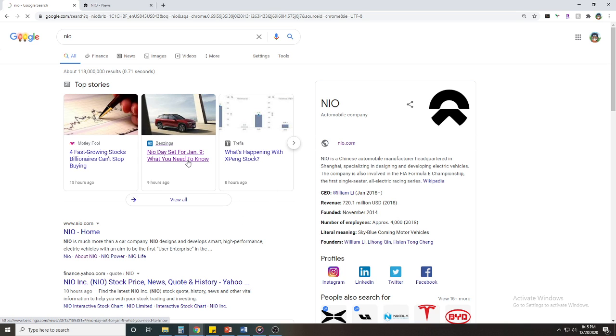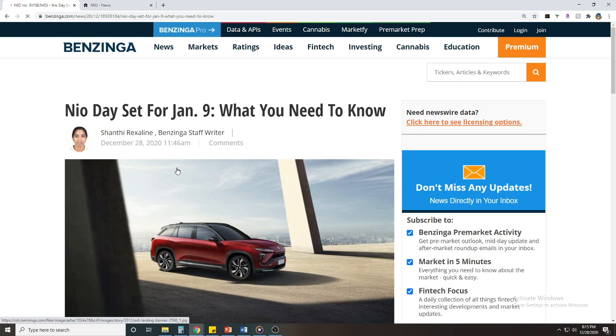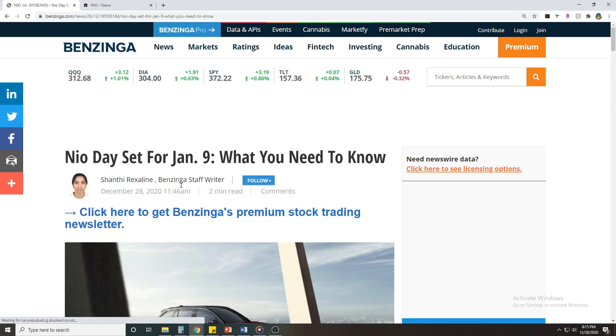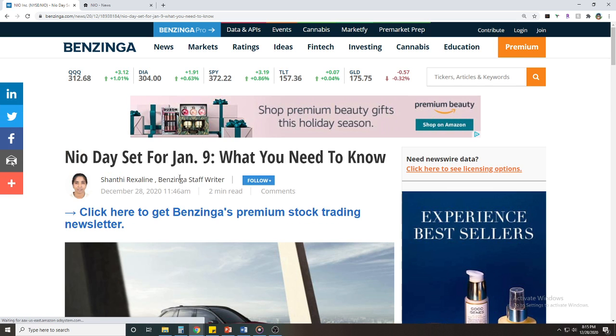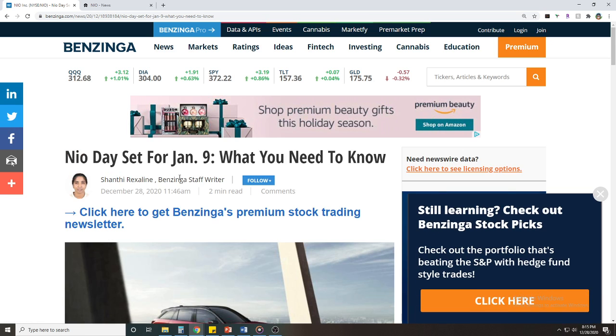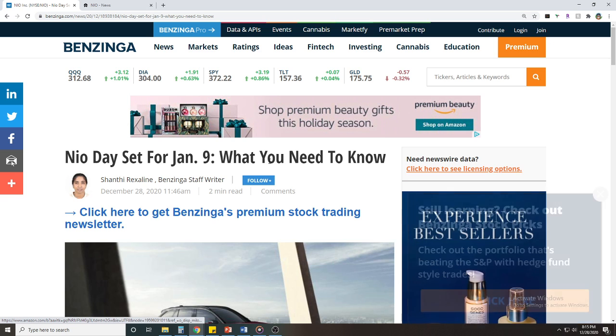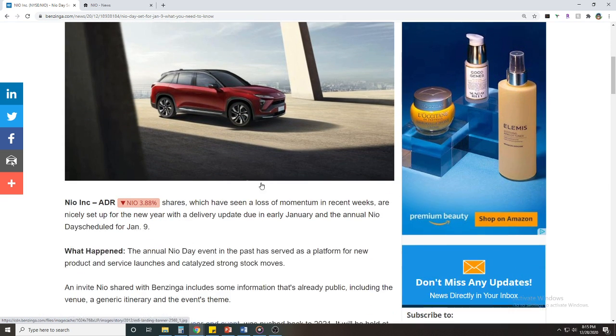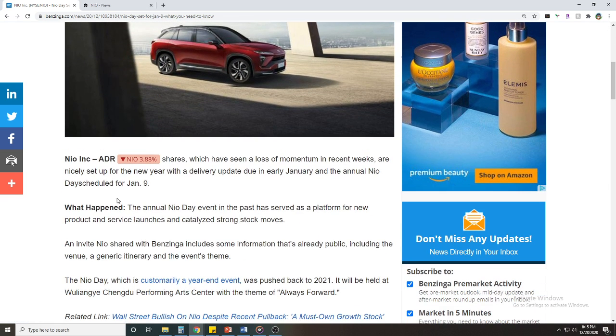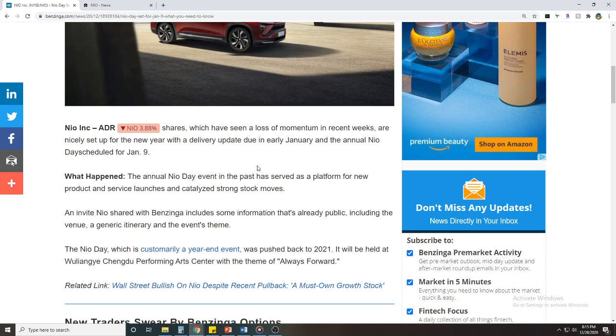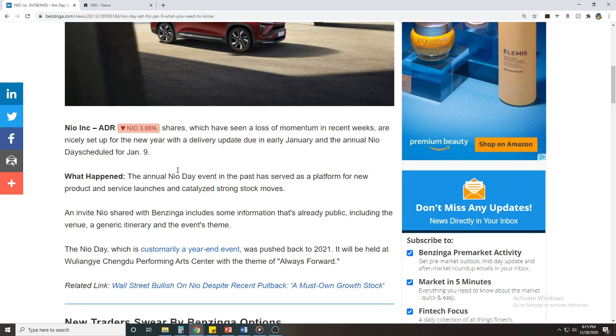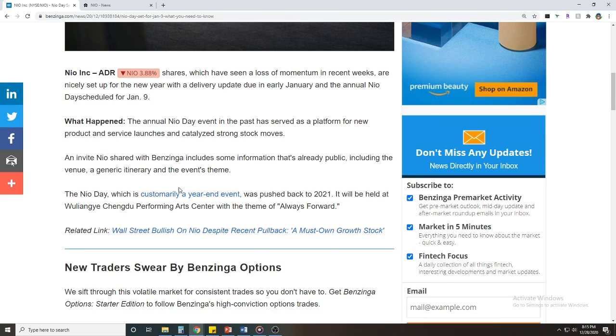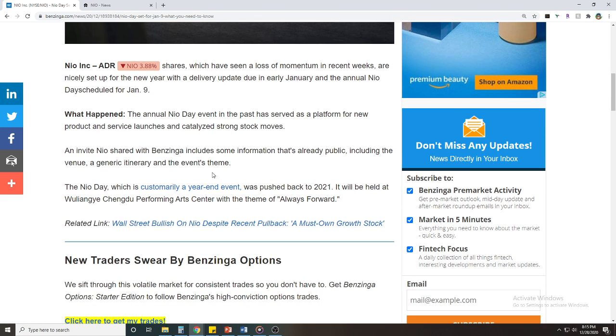Well, it's actually that they announced the NIO Day date to be January 9th, that is actually right around the corner. Let's go through this article. NIO shares which have seen a loss of momentum in recent weeks are nicely set up for the new year with a delivery update due in early January and the annual NIO Day scheduled January 9th.